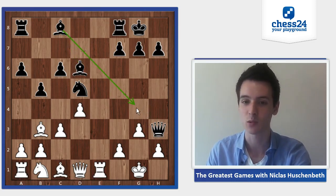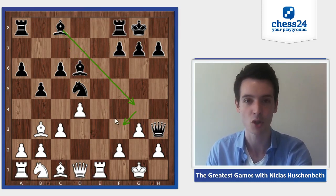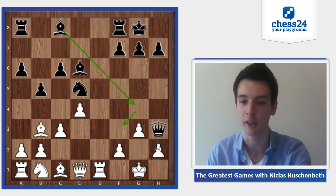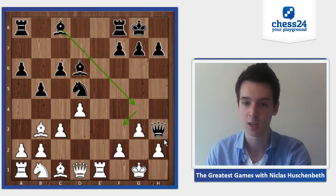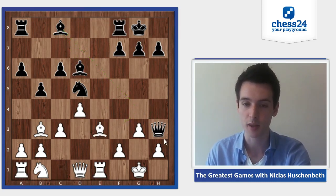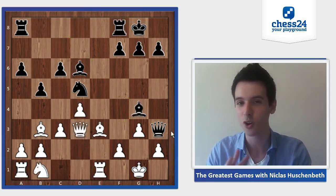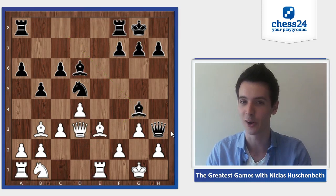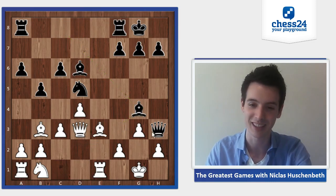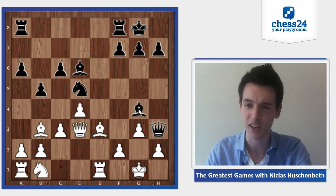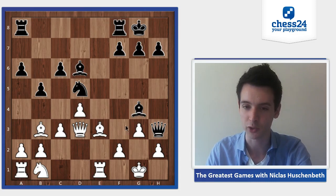Sometimes white has to watch out for ideas like bishop to g4 and f3. So bishop e3, bishop g4, queen d3 — and it all works out because now after bishop f3, white can play queen f1 and defend against the mate on g2.